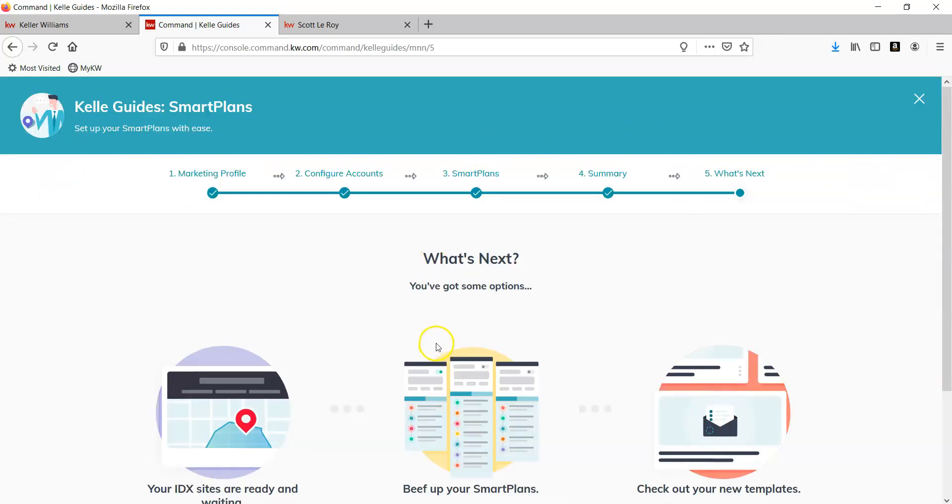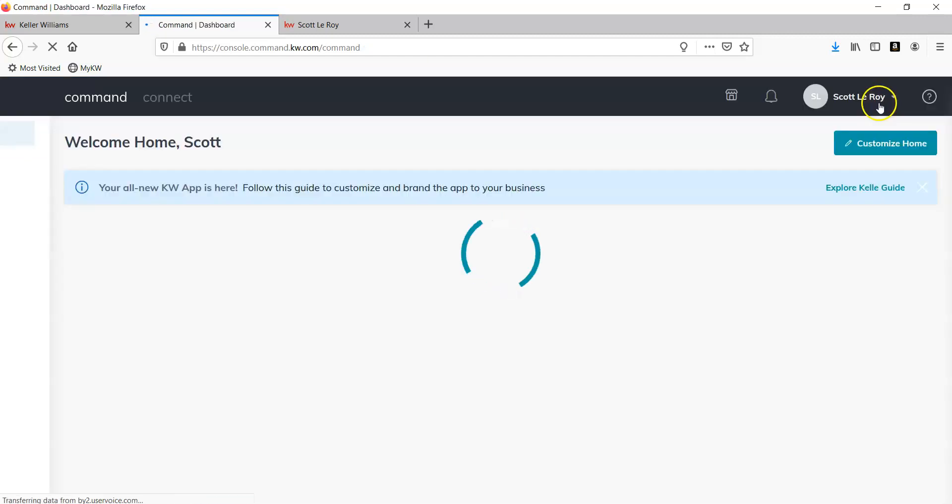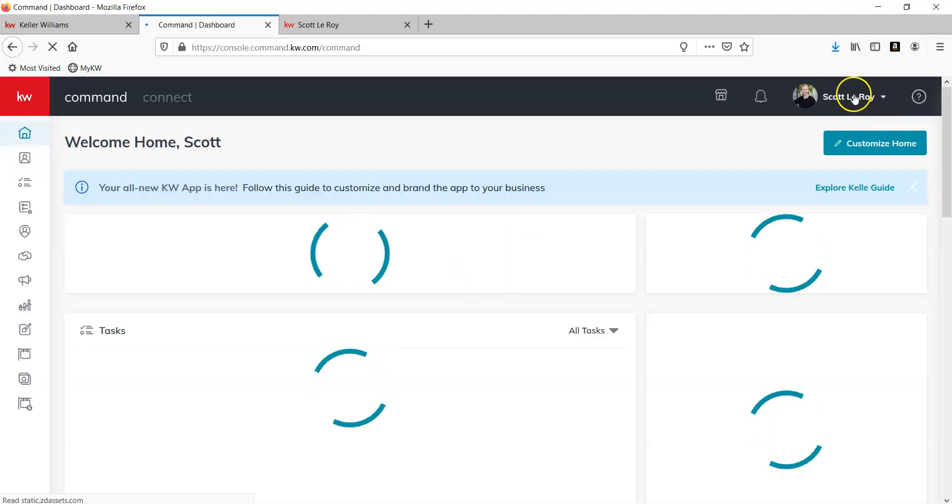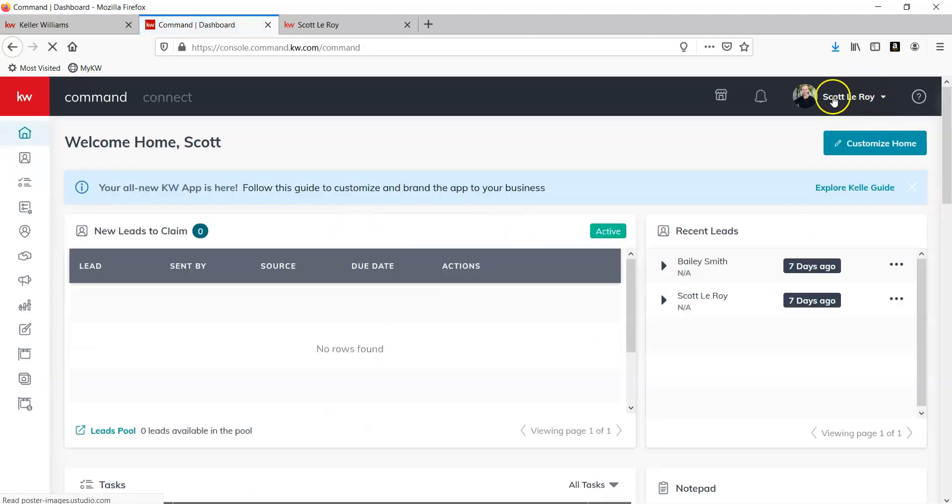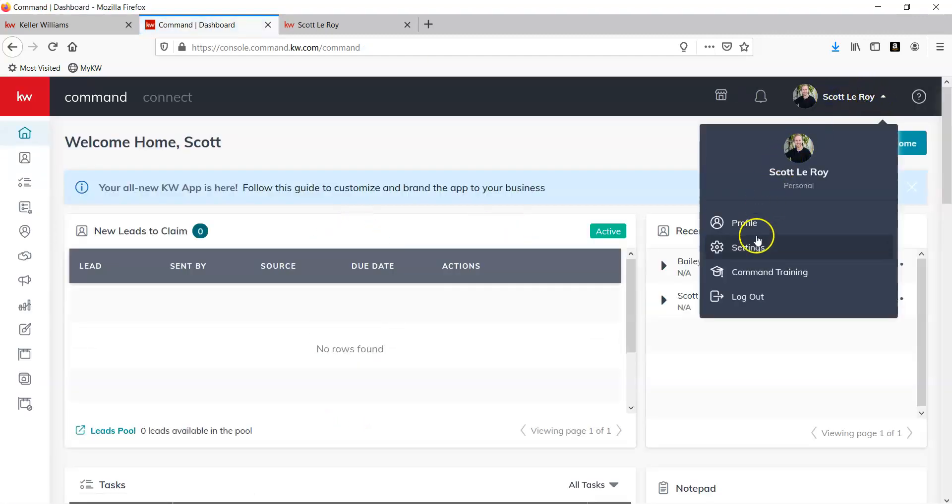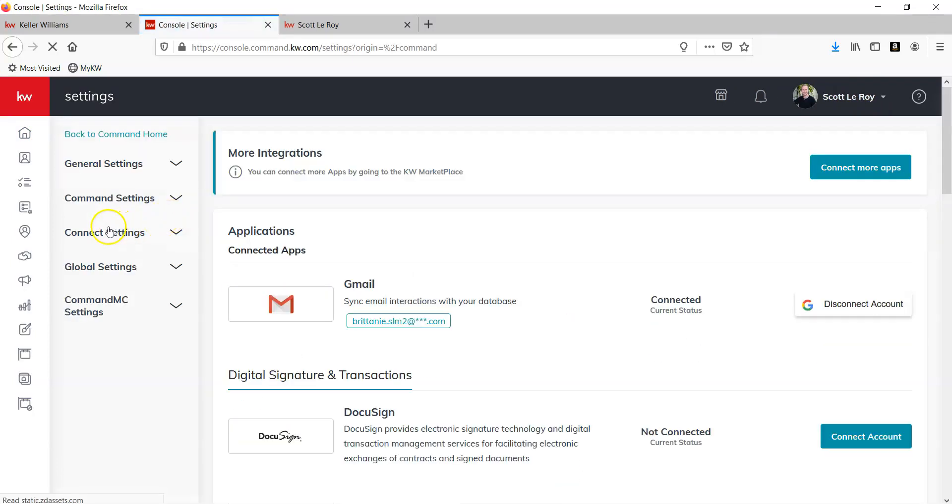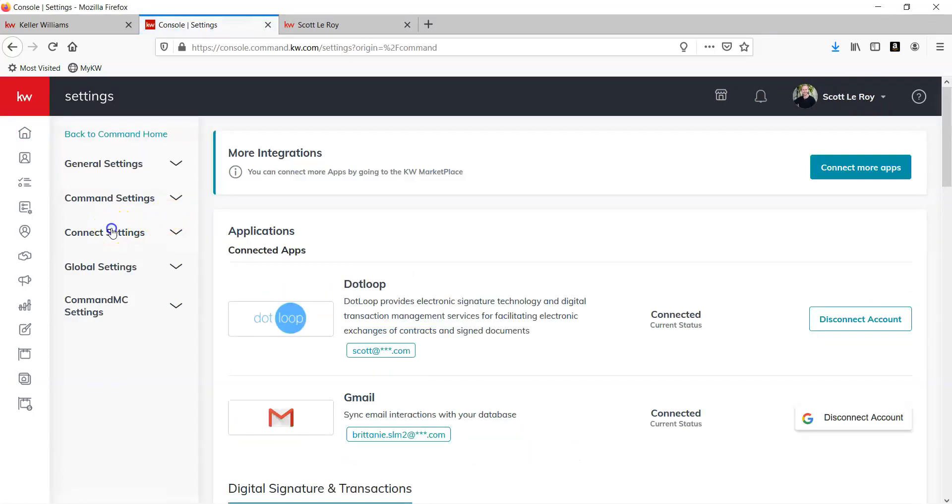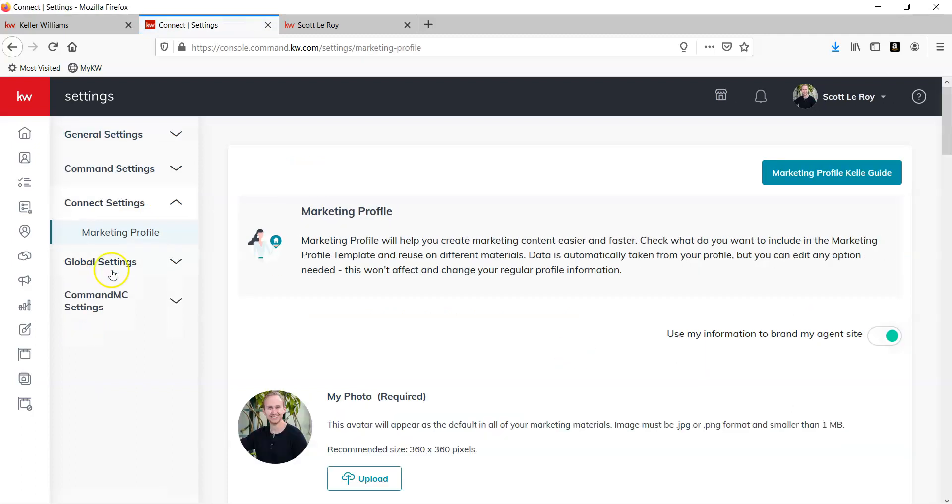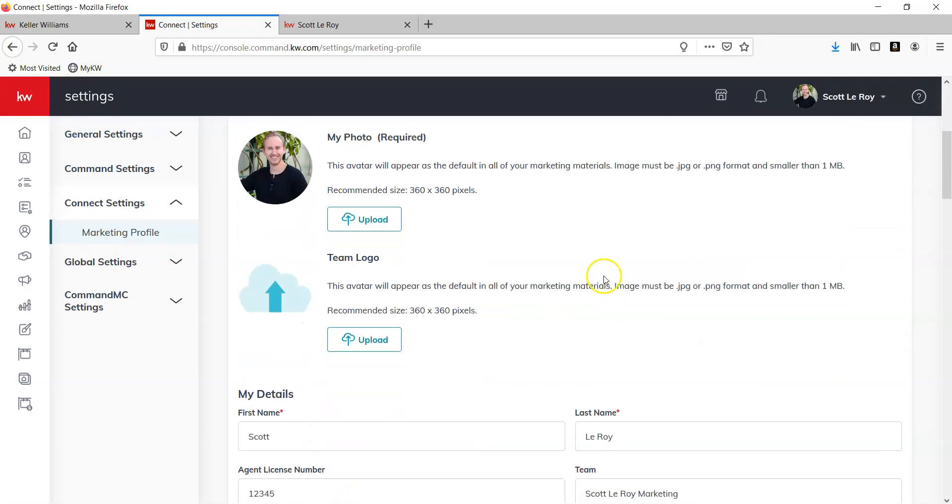Now, to ensure that that's been removed, you simply want to click on the X. Go back to your name again, Settings, back to the left to Connect Settings, Marketing Profile, and as you can see, the team logo has been removed.